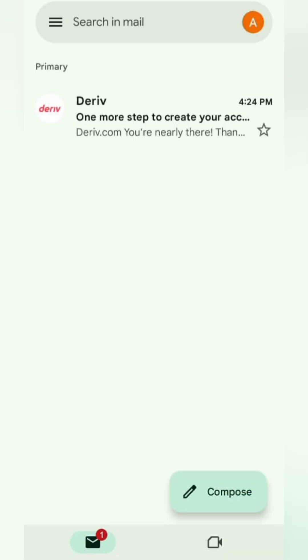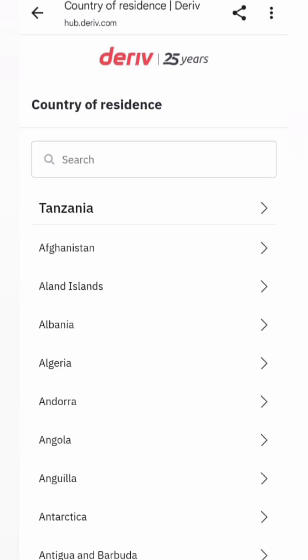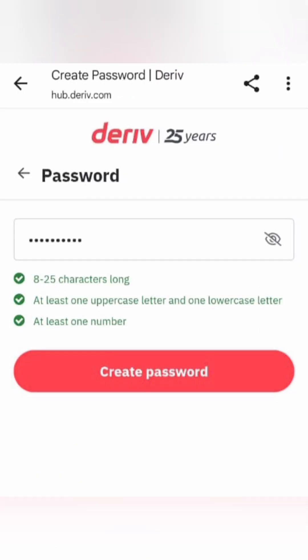After email verification, a new page will open. Select your country of residence. Create a secure password that you'll remember, and click create password to move on.